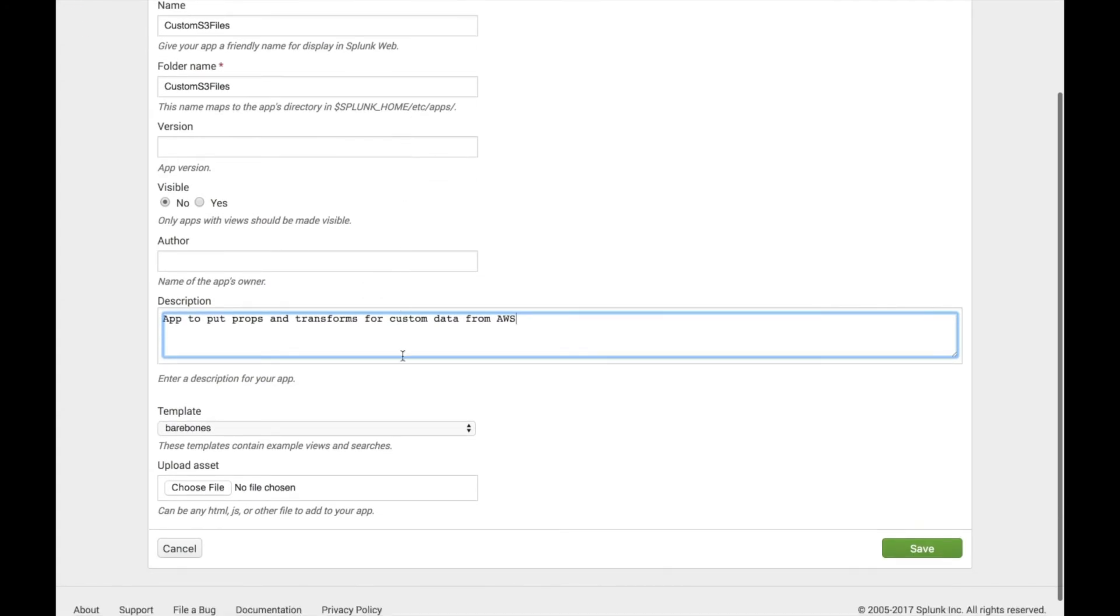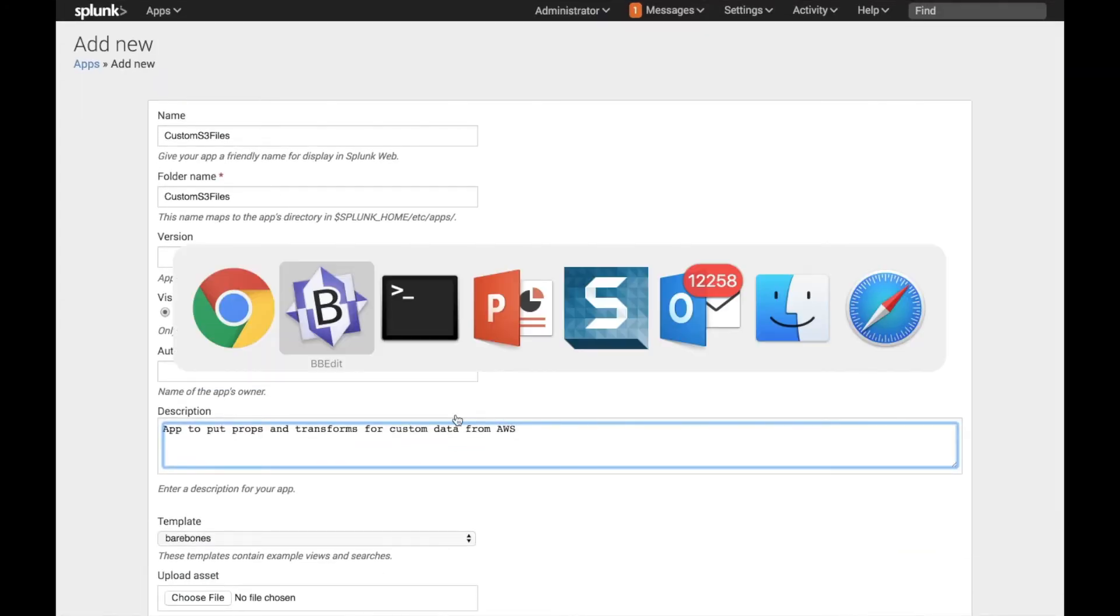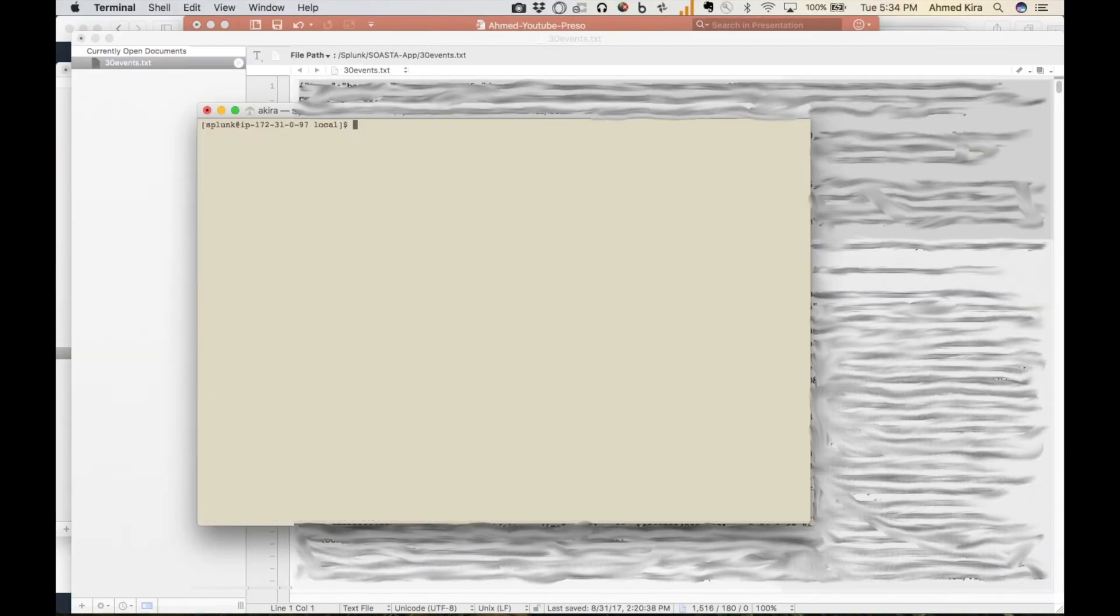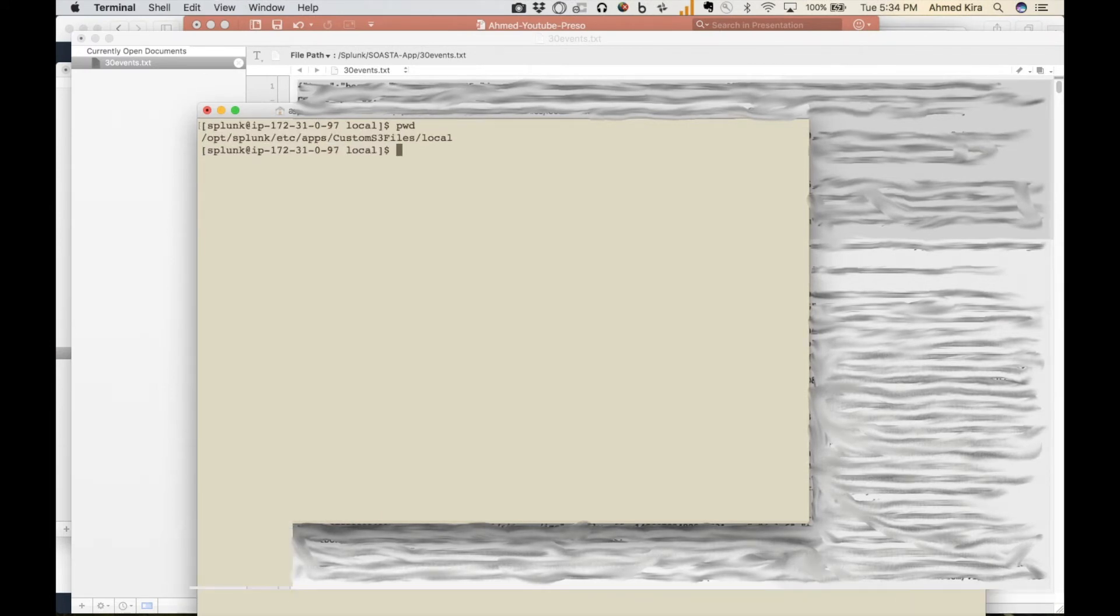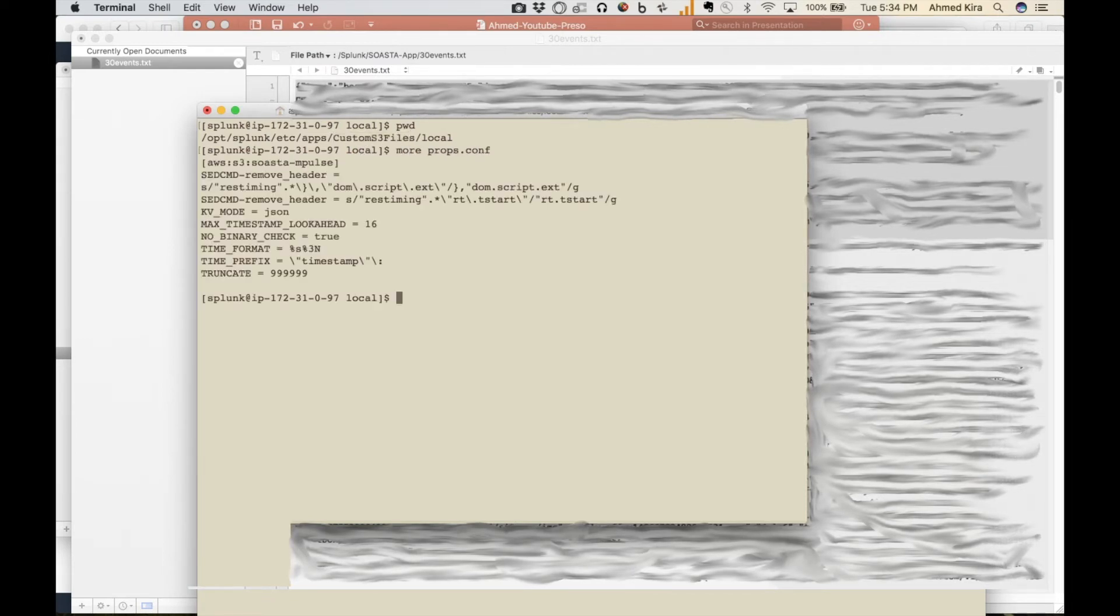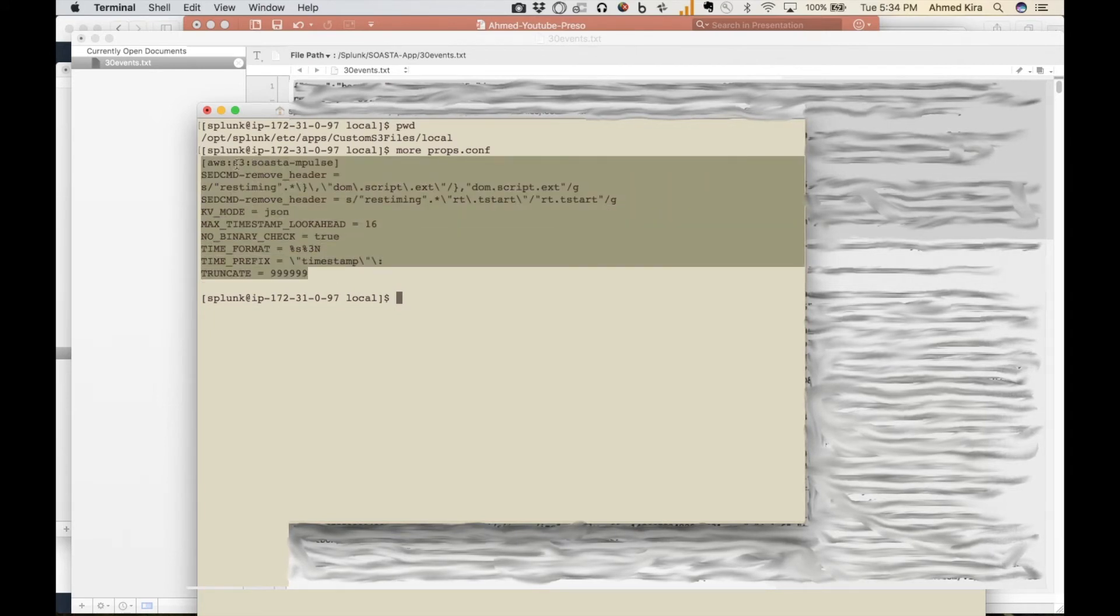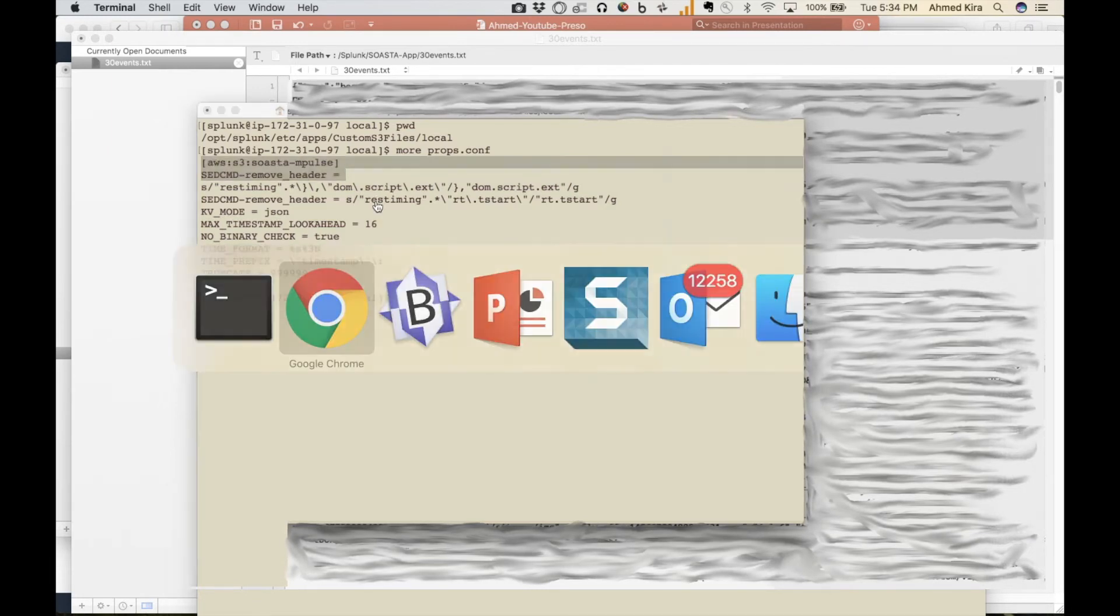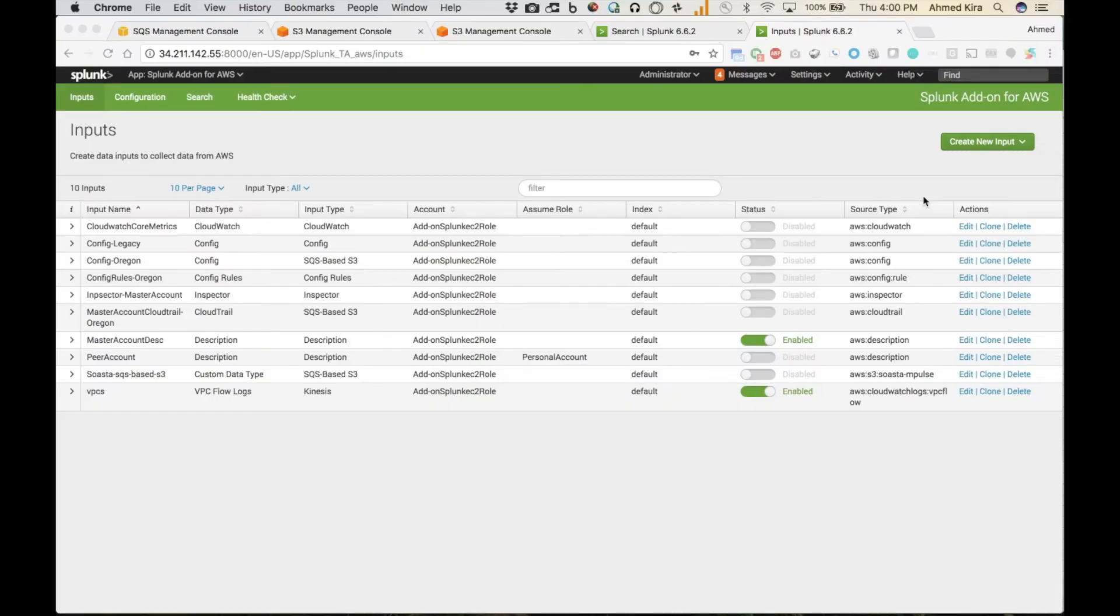And then once I create it, I will have access to that on the back end. So I can go into my local directory within that app and do all the props and transforms that I need. So here are the props that I'm going to be using for this particular data set. And here's the source type that I'm going to be assigning. So now that I have that in place, I'm ready to process this data.